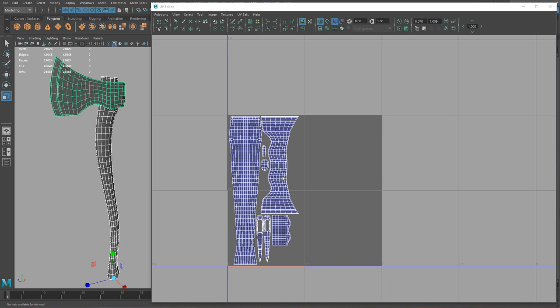Hey guys, so in this episode we will UV this axe that we built in the previous episode, and these are the UVs we're hopefully going to come out with. Let's get started.